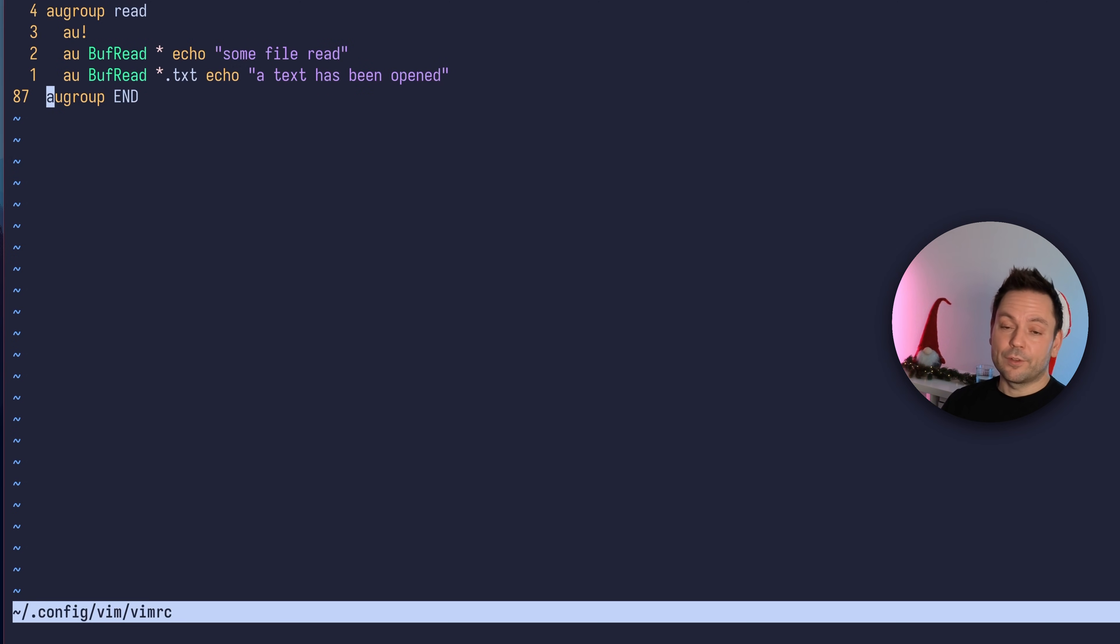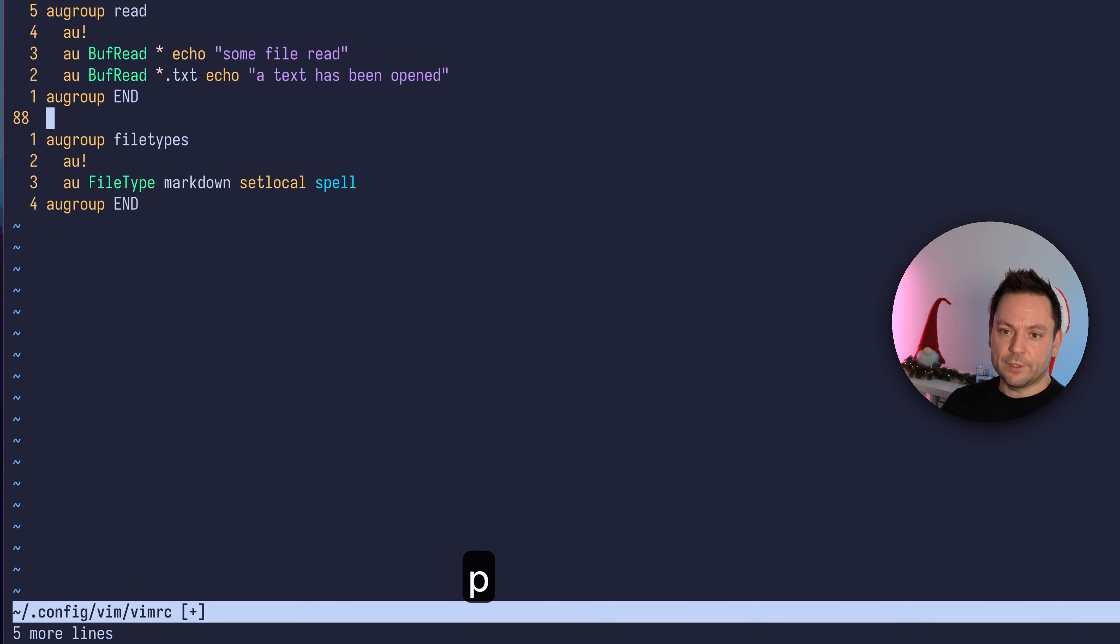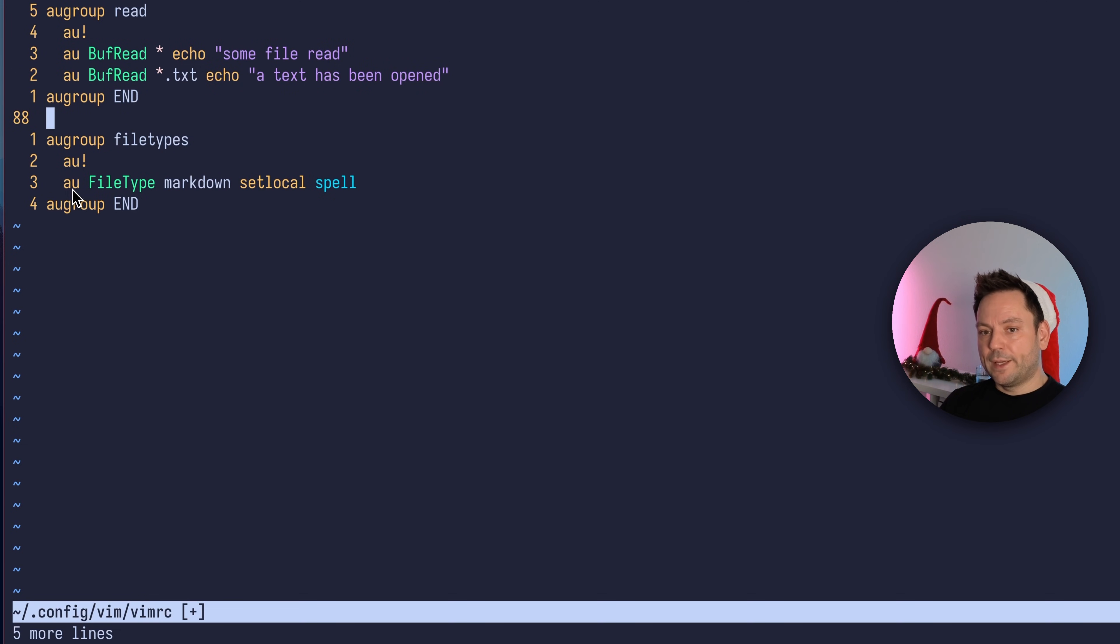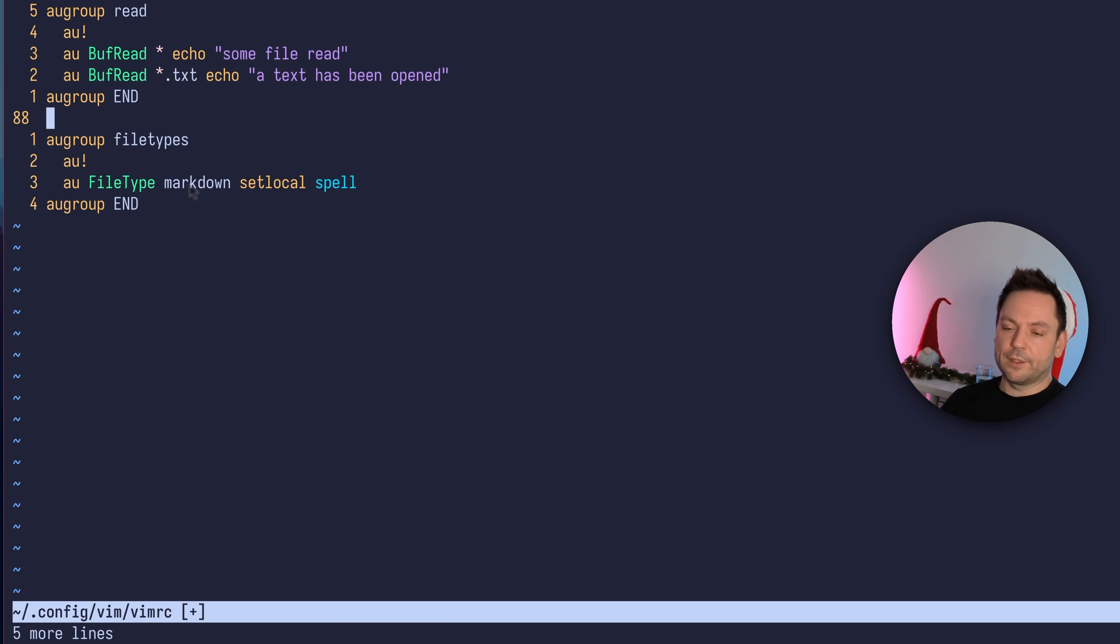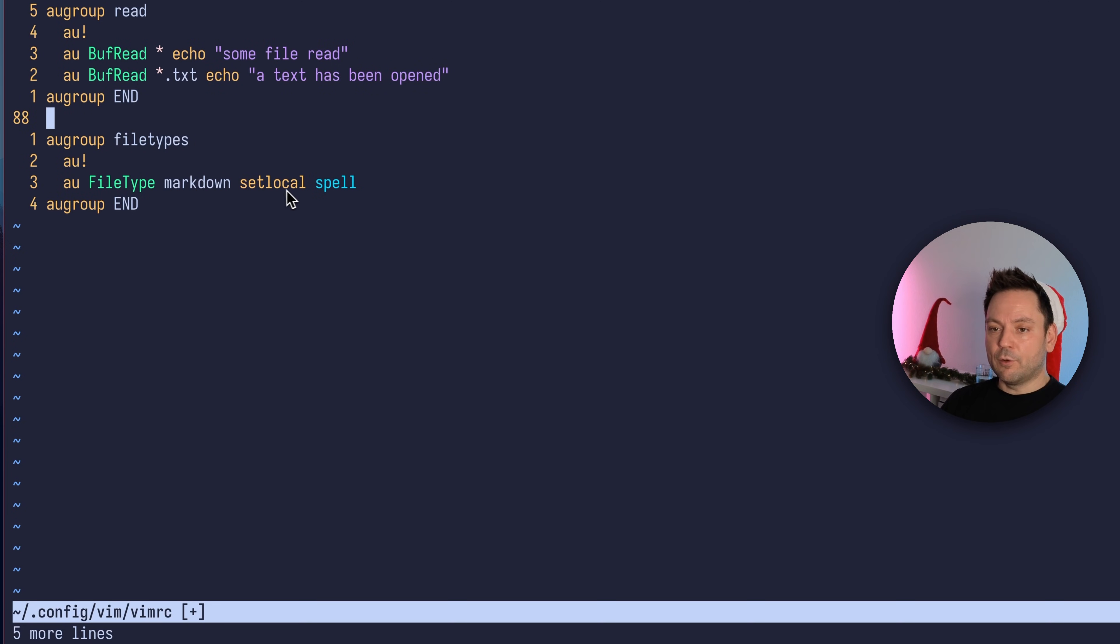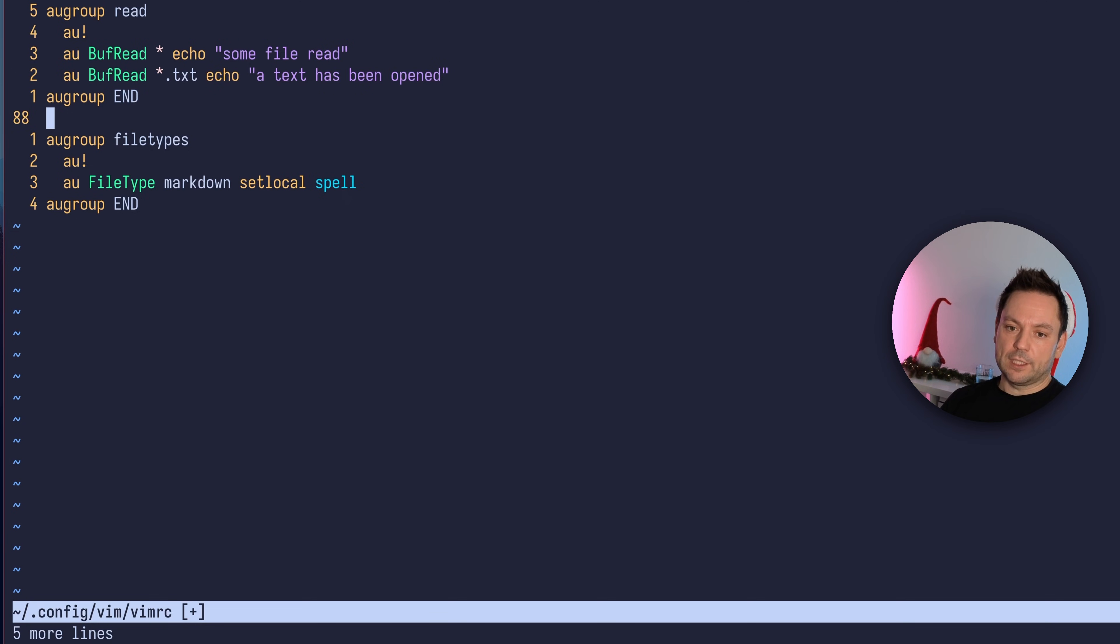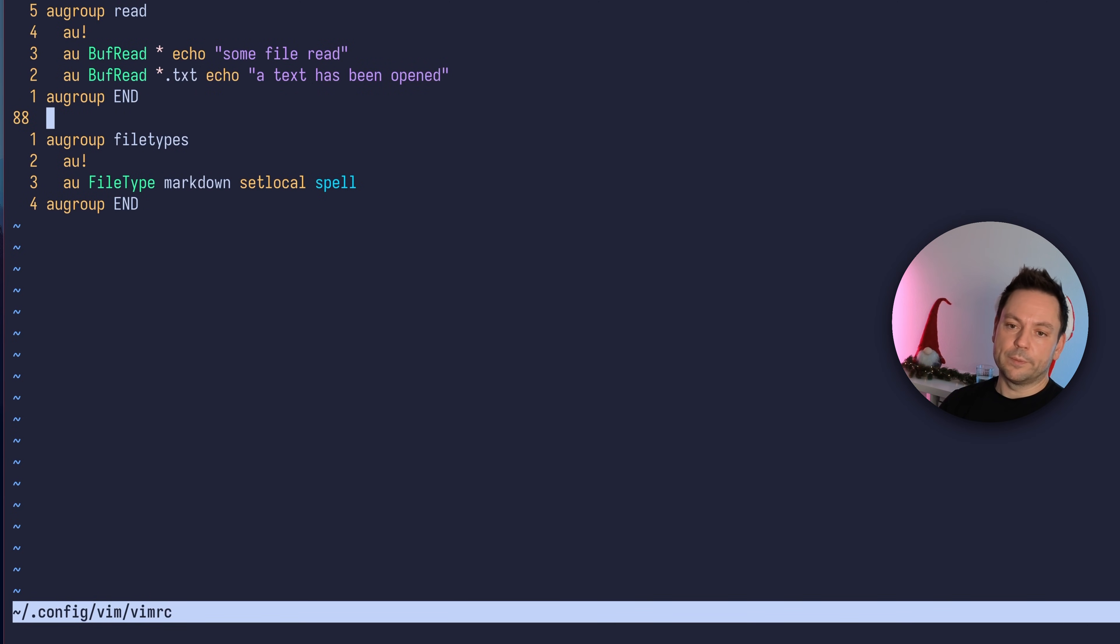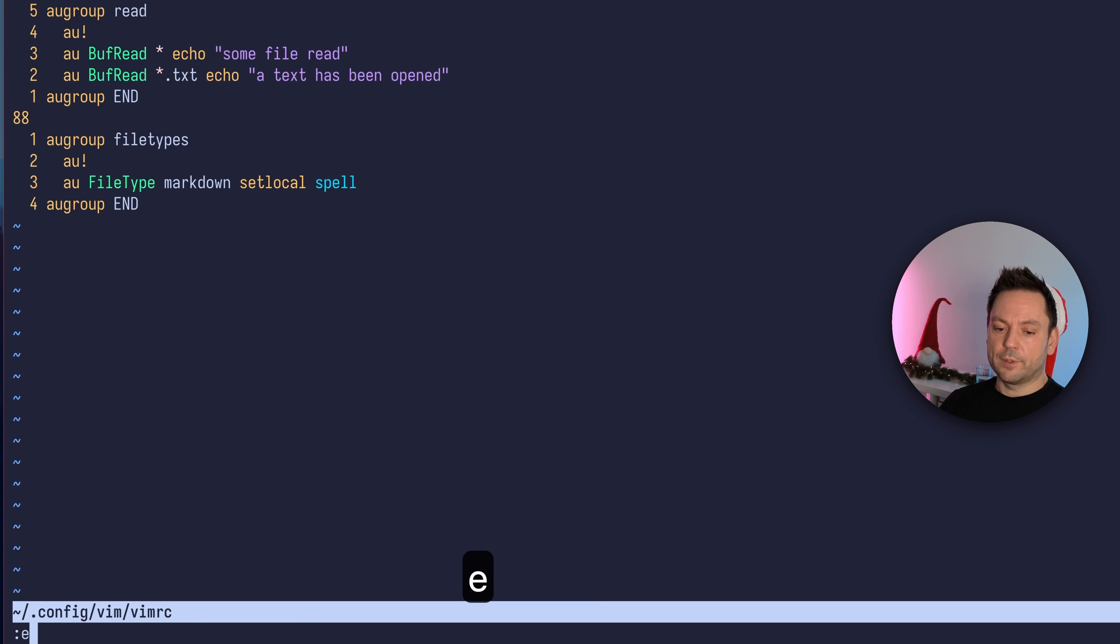You can do this as well. I'm going to paste a snippet of code in here. I called this augroup filetype, but it's an arbitrary name. Clear the group, then you have the autocommand using FileType markdown because I want to target a markdown file and set local spell. So local to the buffer, the file that's opened, I want to enable spell checking. Let's save and source the file so this autocommand gets created. Now let's open some markdown file.